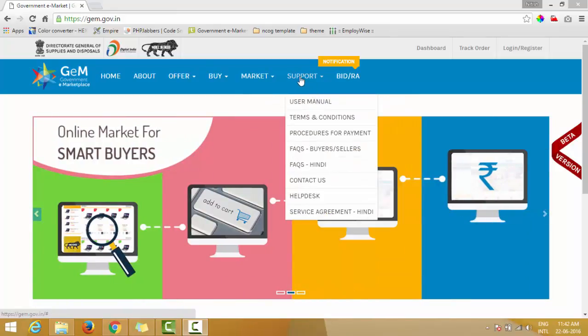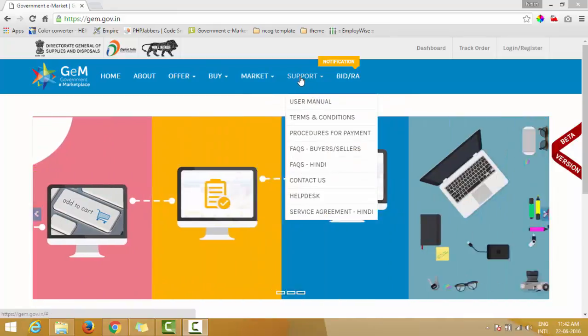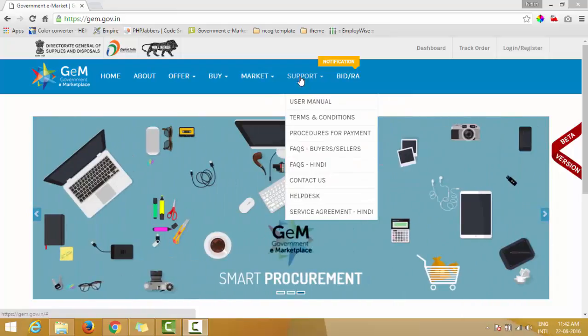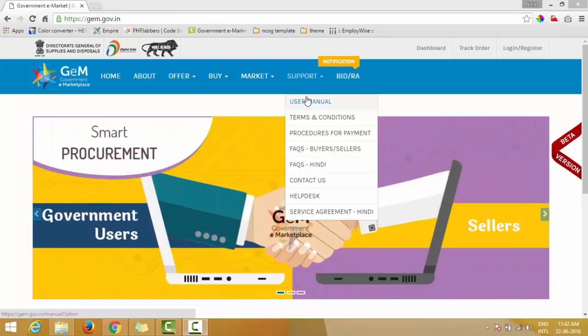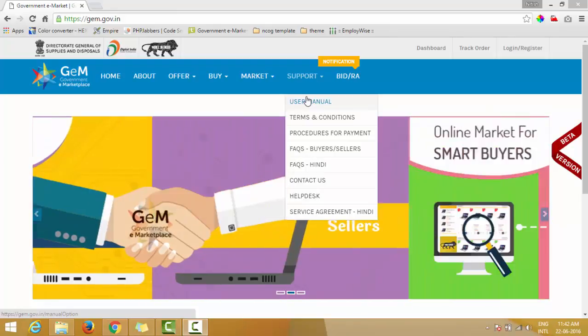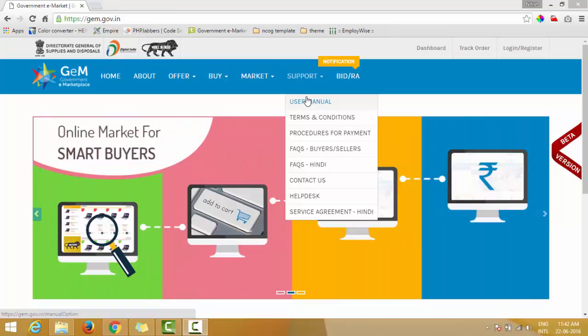The seventh option is Support. In the Support section you have: User Manual, Terms and Conditions, Procedures for Payment, FAQs for buyers and sellers, FAQs in Hindi, Contacts, Helpdesk, and Service Agreement.